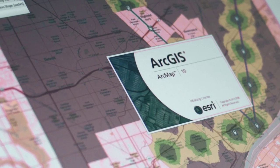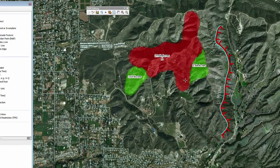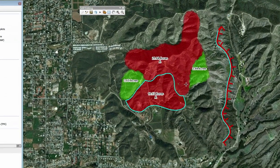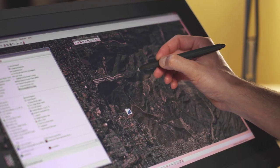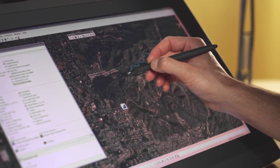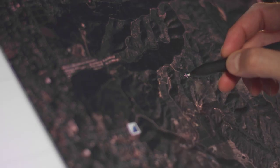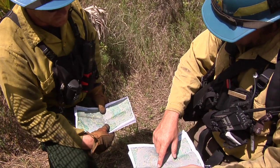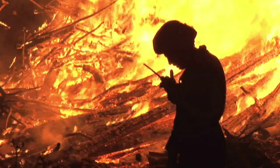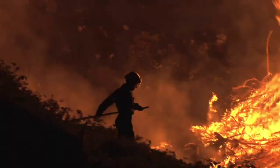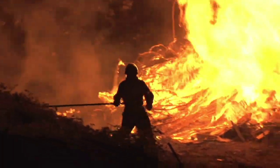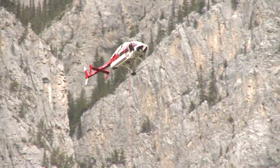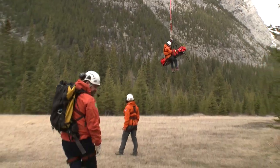When paired with software like ArcGIS 10 by ESRI, Wacom Interactive Pen Displays can help speed the workflow and improve communication in emergency response situations like wildfire management or search and rescue operations.